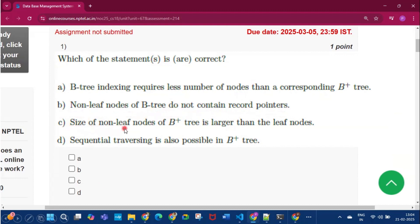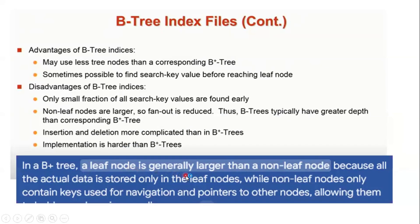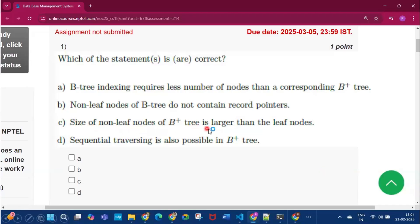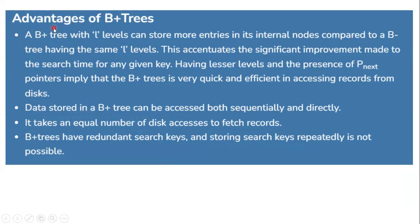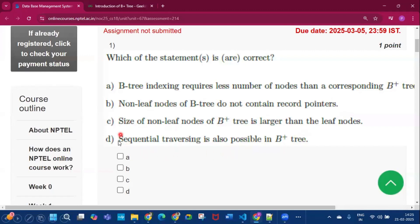Option C states that the size of non-leaf nodes of a B-plus tree is larger than leaf nodes, but in reality a leaf node is generally larger than a non-leaf node, so option C is false. Option D states that sequential traversing is also possible in a B-plus tree. Since data stored in a B-plus tree can be accessed both sequentially and directly, option D is correct. So options A and D are the correct answers.